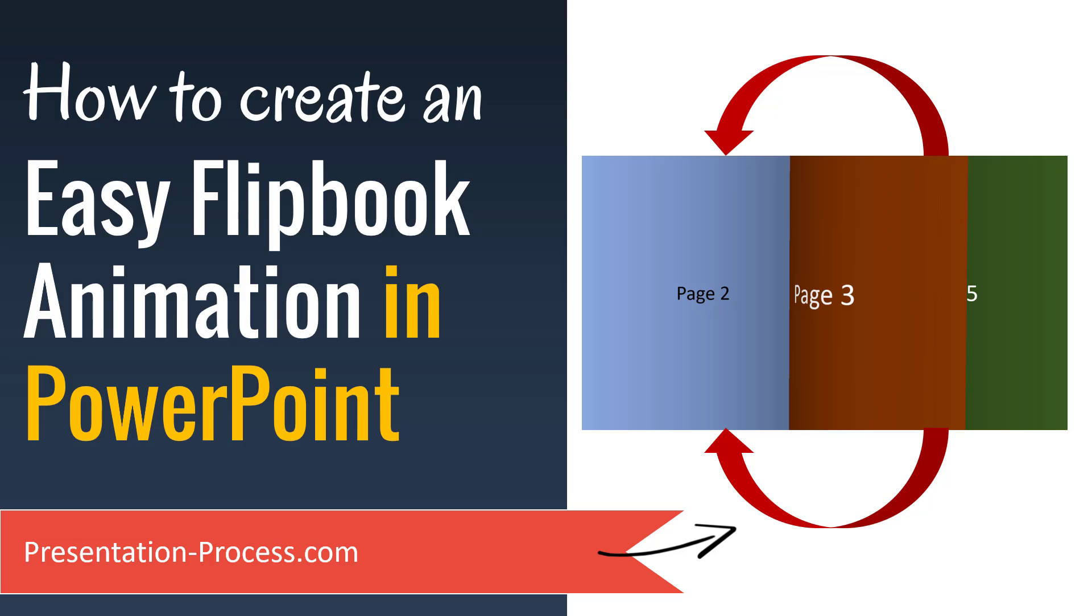In this video, you will learn how to create an easy flipbook animation in PowerPoint. In fact, this flipbook animation is going to be created using one of the native transition effects in PowerPoint and the way the animation looks is like this.